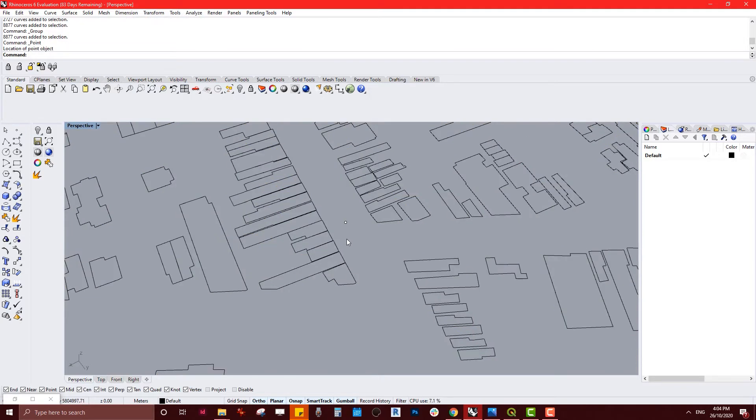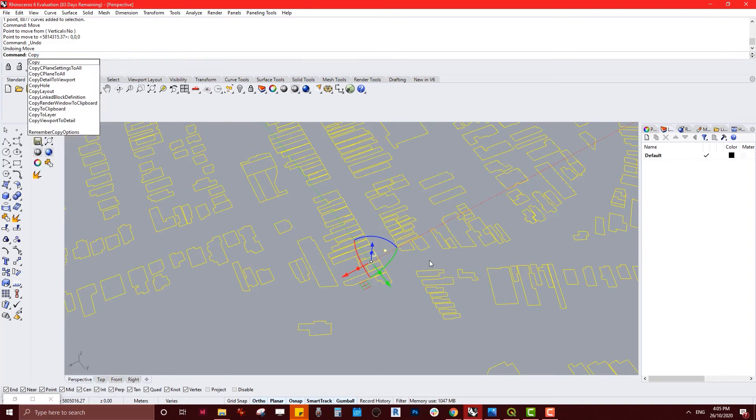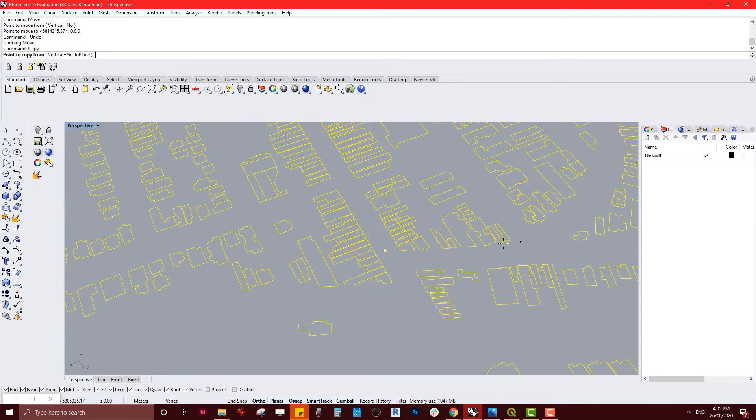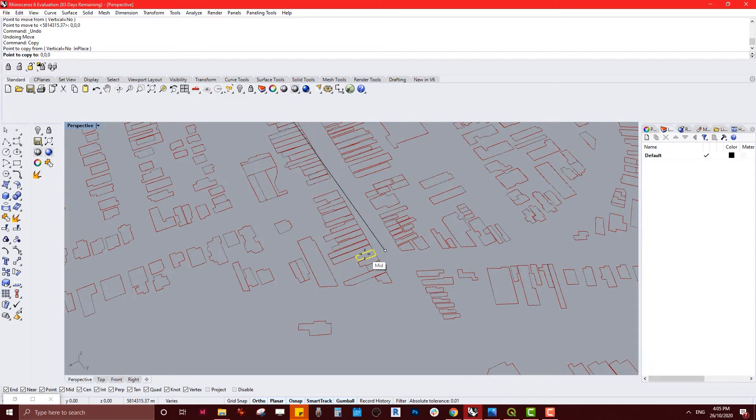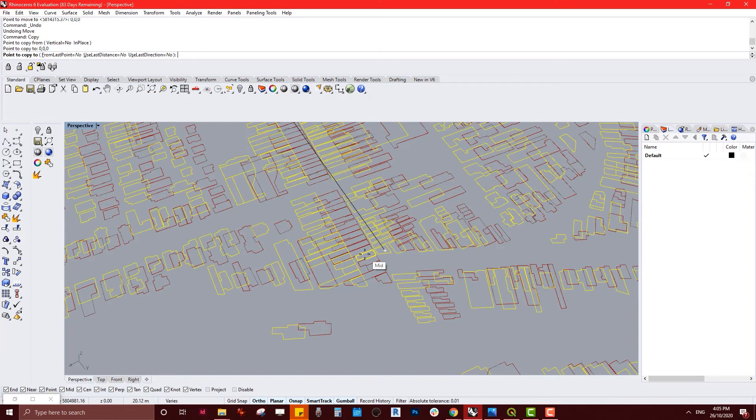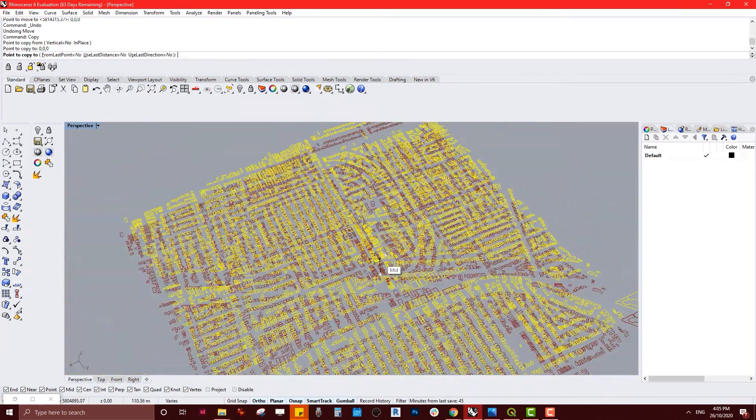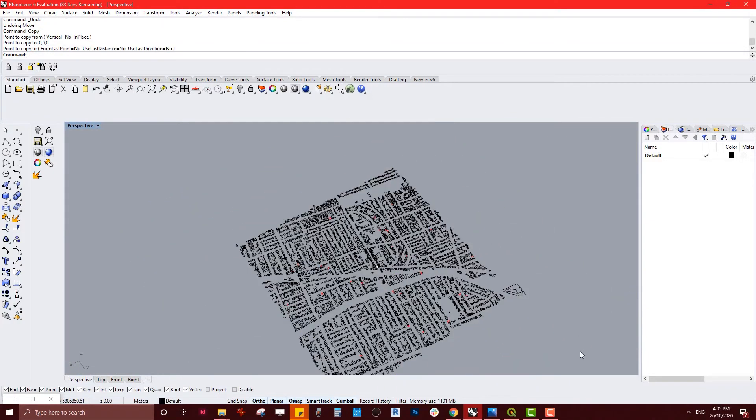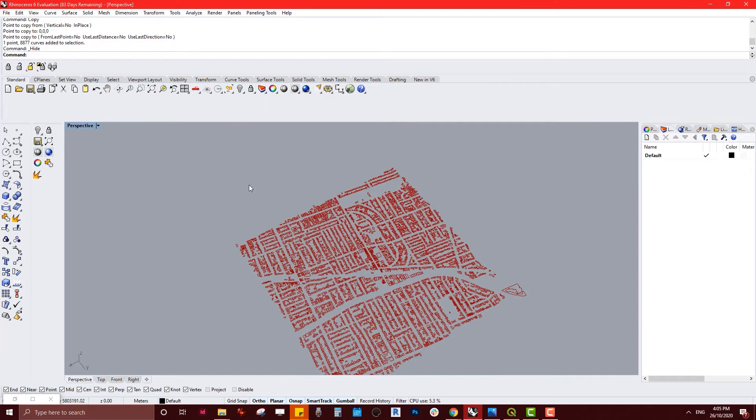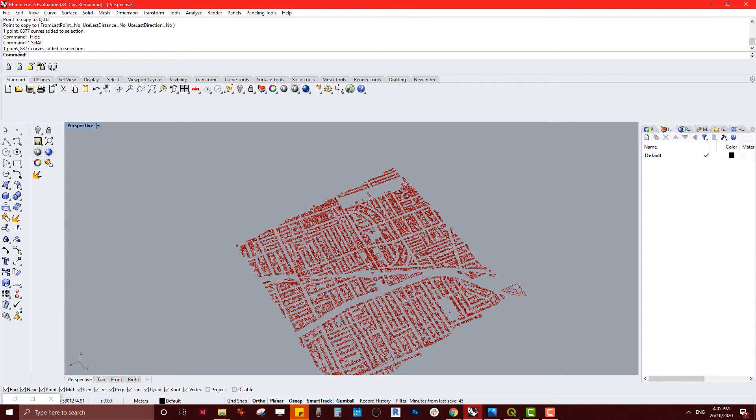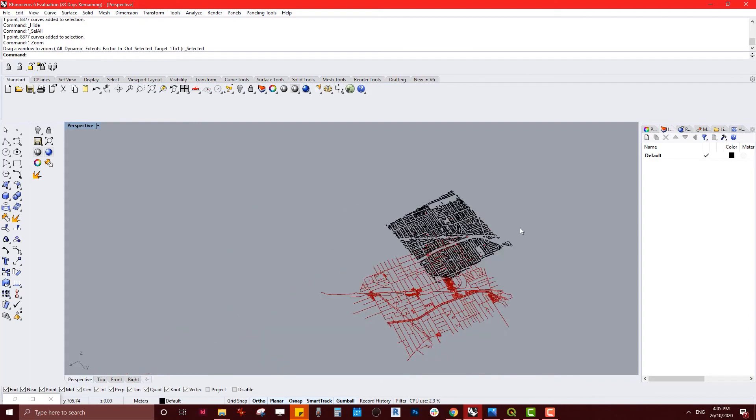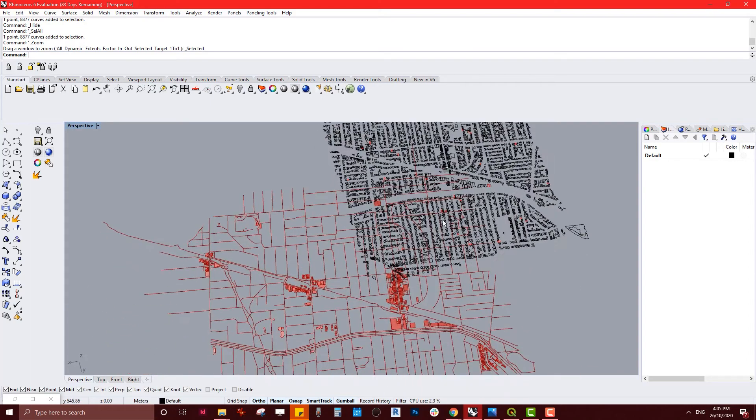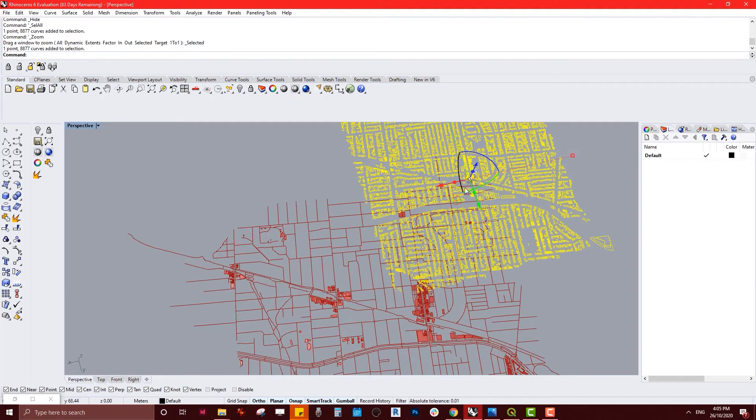So what we're gonna do is we set the point along here. We use the copy command, copy the base point here. Copy to 0,0,0 - that's our project base point. And then I hide this and select again. So we got another point because I hide the previous layer. And I select all - I got one point and another 8,000 curve selections. So let me zoom in to see if we managed to move that across.